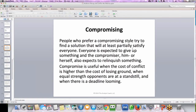Compromising. People who prefer a compromising style try to find a solution that will at least partially satisfy everyone. Everyone is expected to give up something, and the compromiser him or herself also expects to relinquish something. Compromise is useful when the cost of conflict is higher than the cost of losing ground, when equal-strength opponents are at a standstill, and when there's a deadline looming.